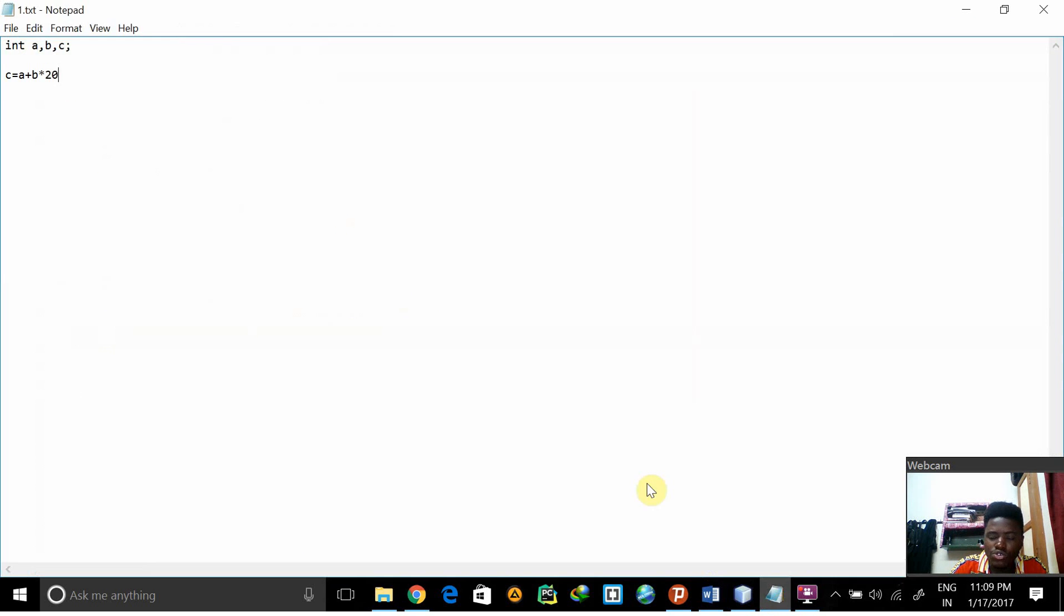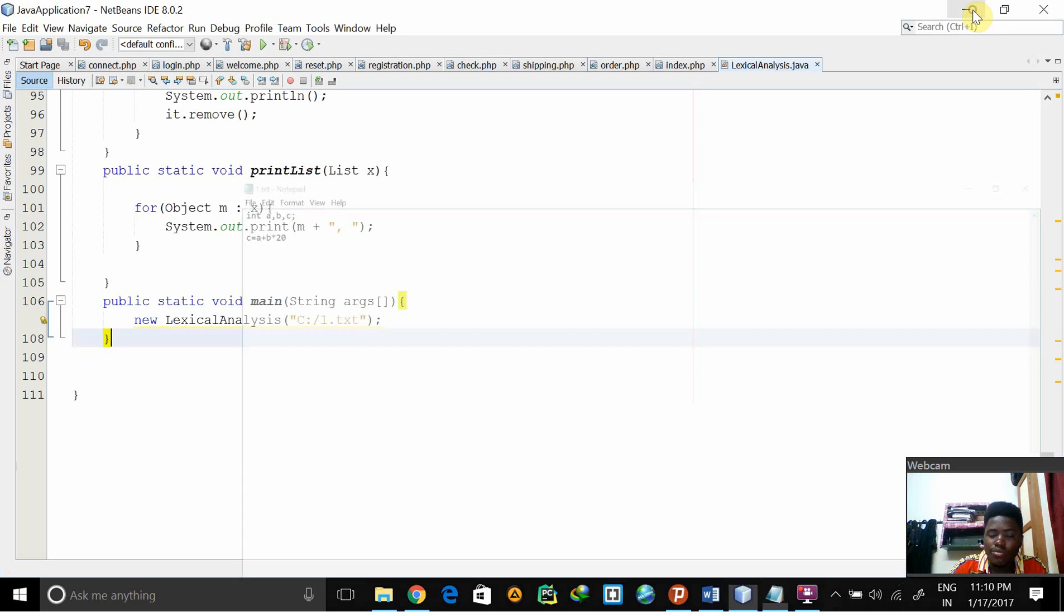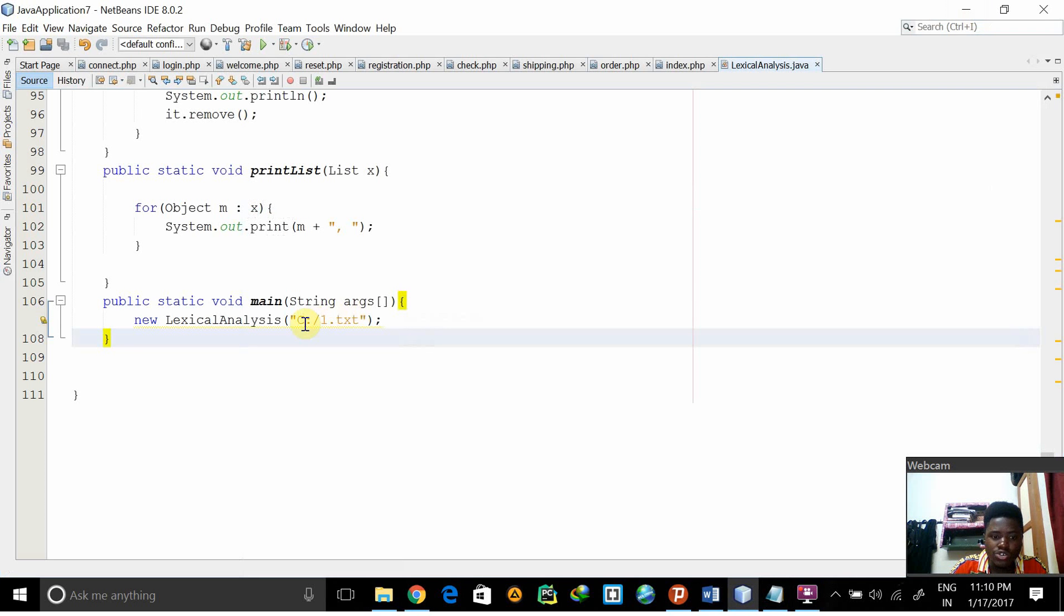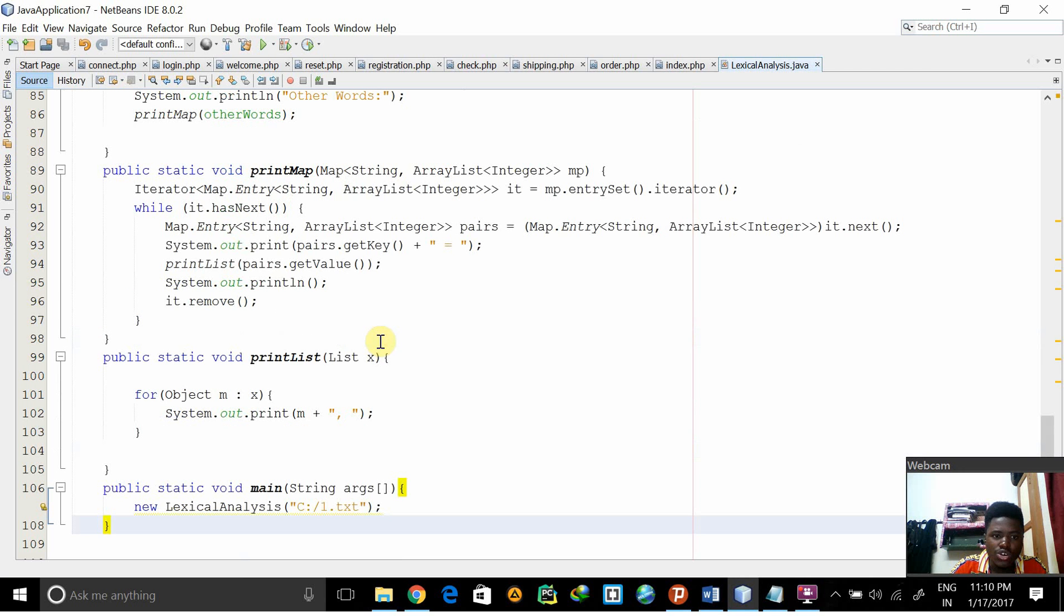1.txt is our input file, it gives C because it's saved in the C drive, 1.txt. So if I run this program...